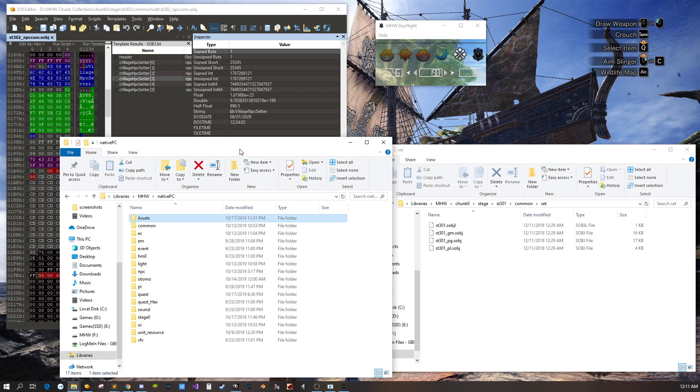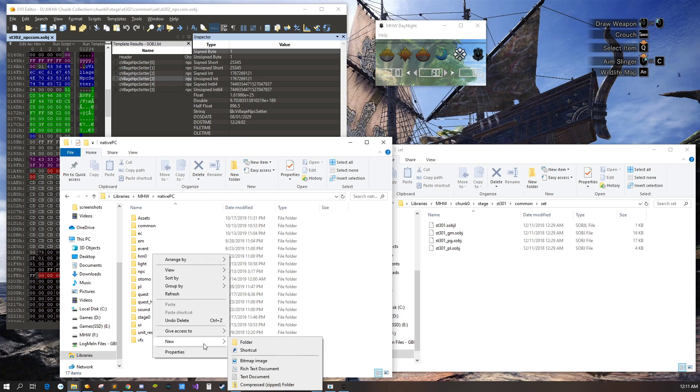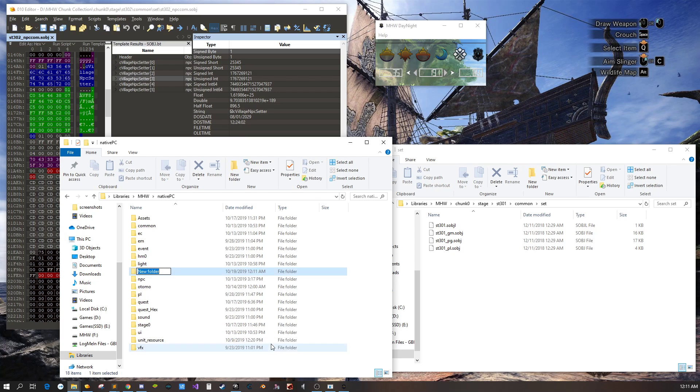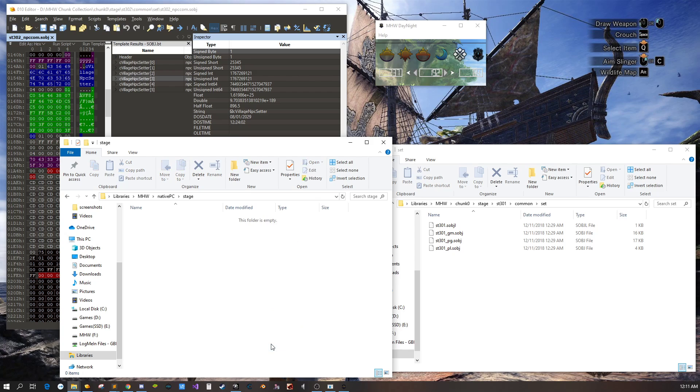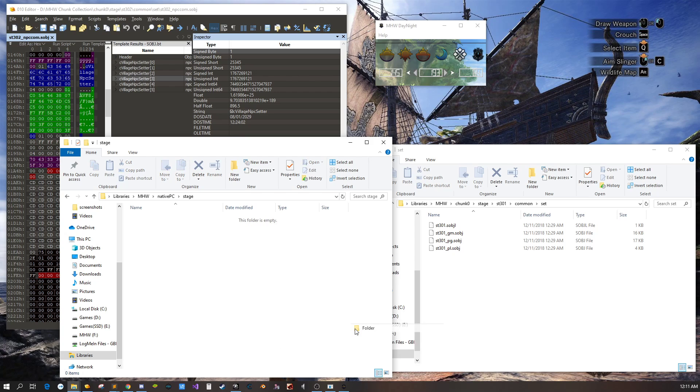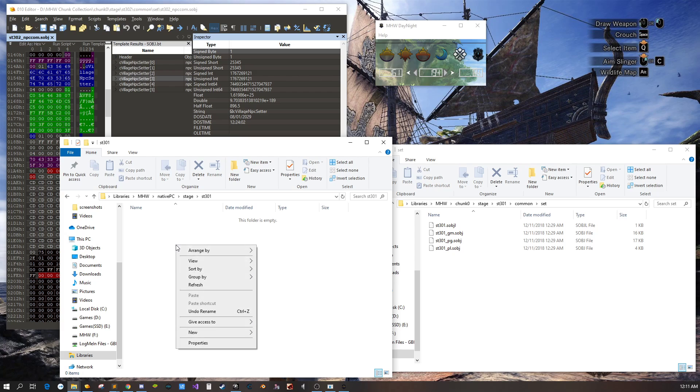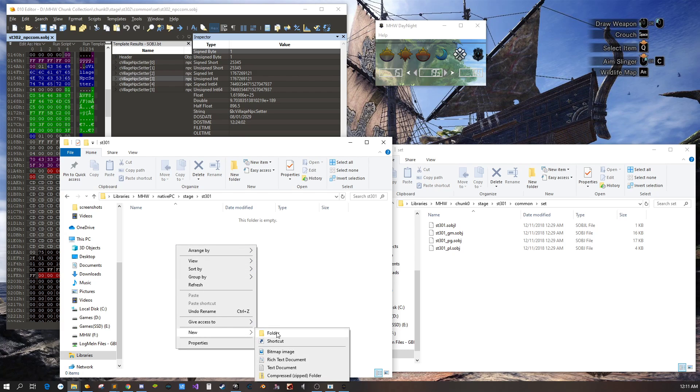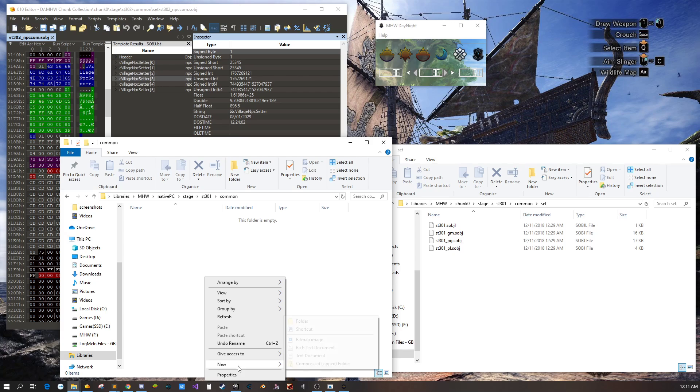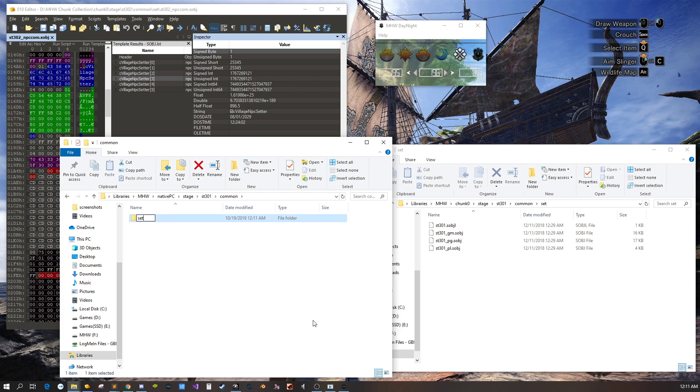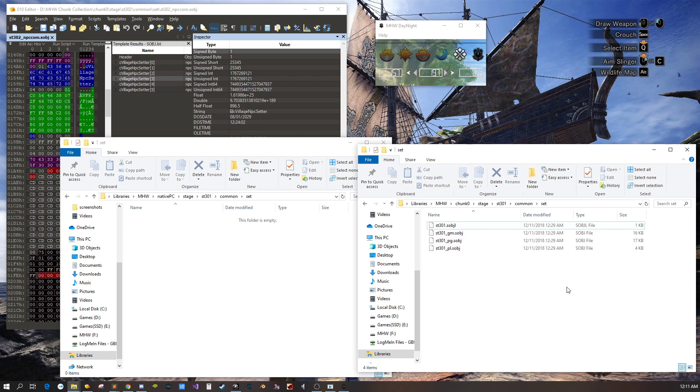So for this instance we're going to add an NPC to Astera, that's part of the Gathering Hub. I'm going to create a new stage folder and then you want to know what IDs the stages are. The one that we're going to modify is ST301. We're going to add a common folder and then a set folder.